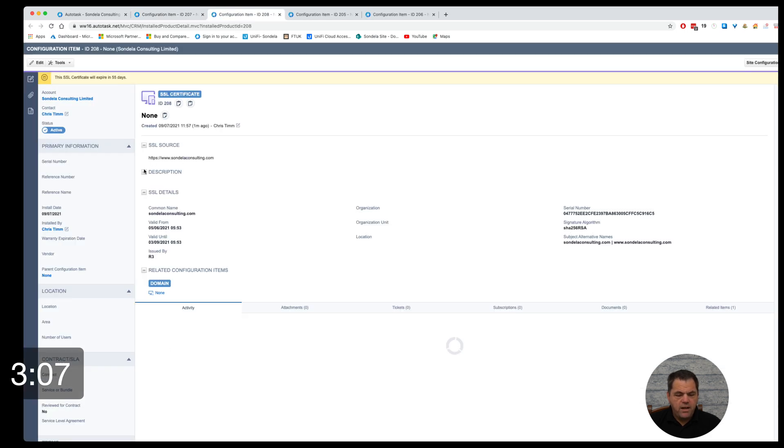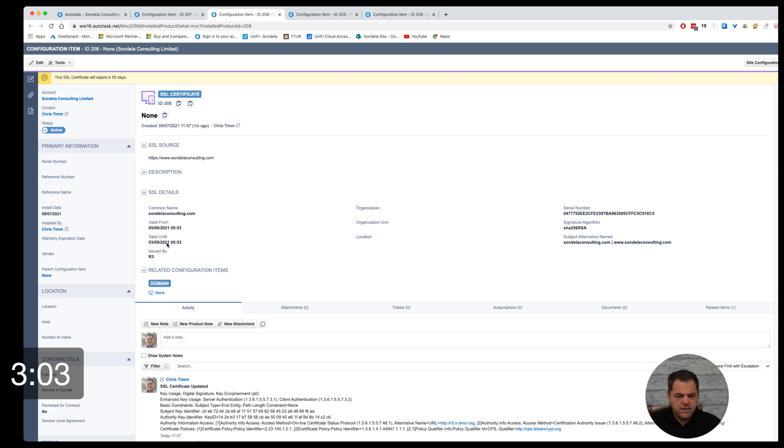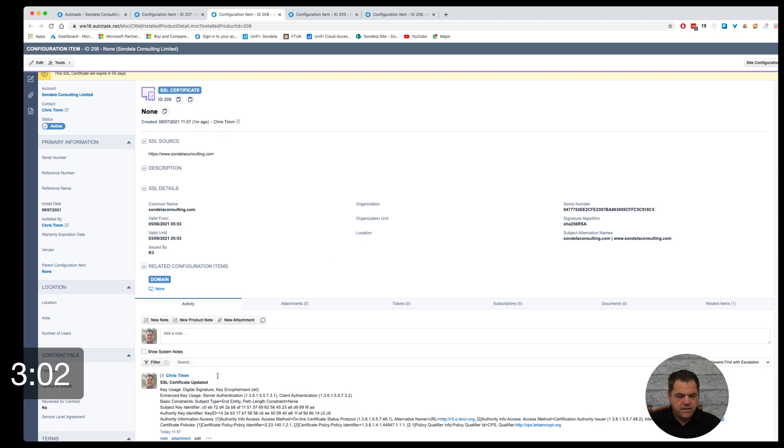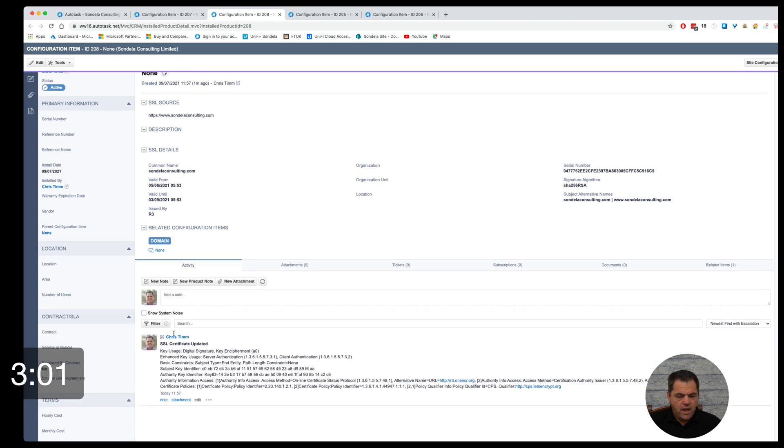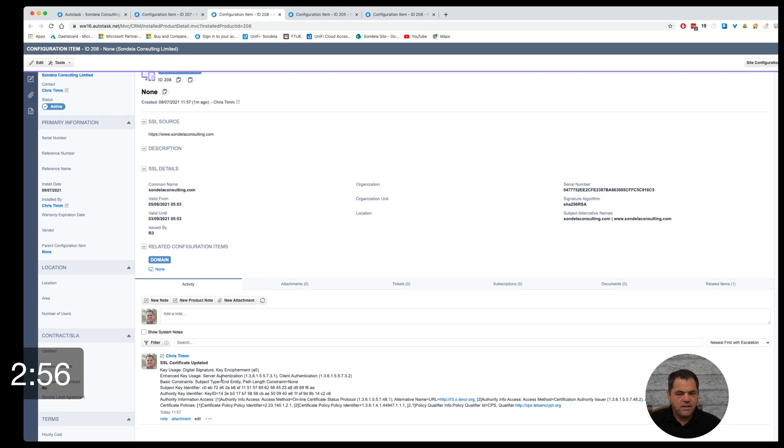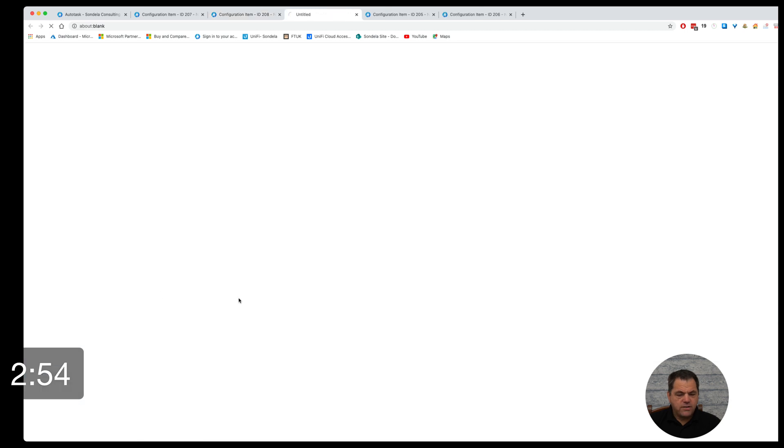If I click on the none, again, I can see all of that information. Things like when it's valid until, as well as that, I can see all of the information about this SSL certificate as a whole. So let's go back to the domain name.